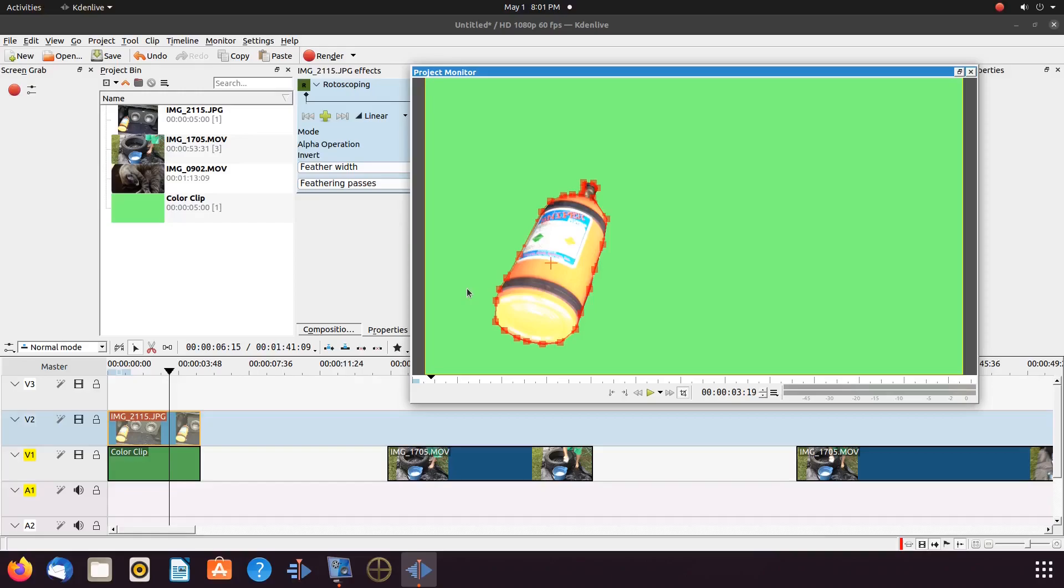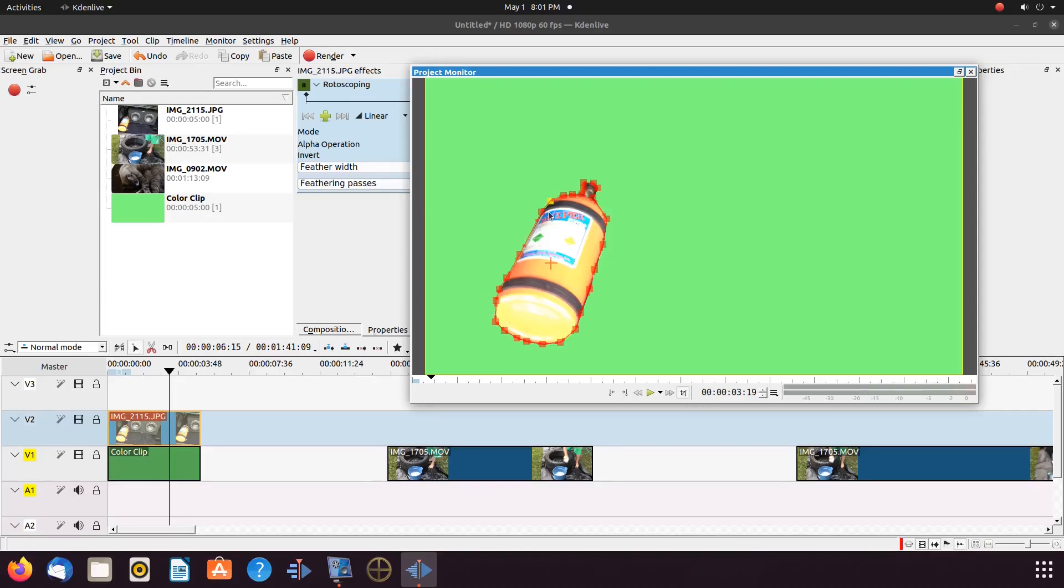Once this is done in KDNLive, this must be rendered out. If you have other items on the timeline as we do, render the green screen using the zone in zone out function. And don't forget to put a check mark in the box of the render window, render selected zone.